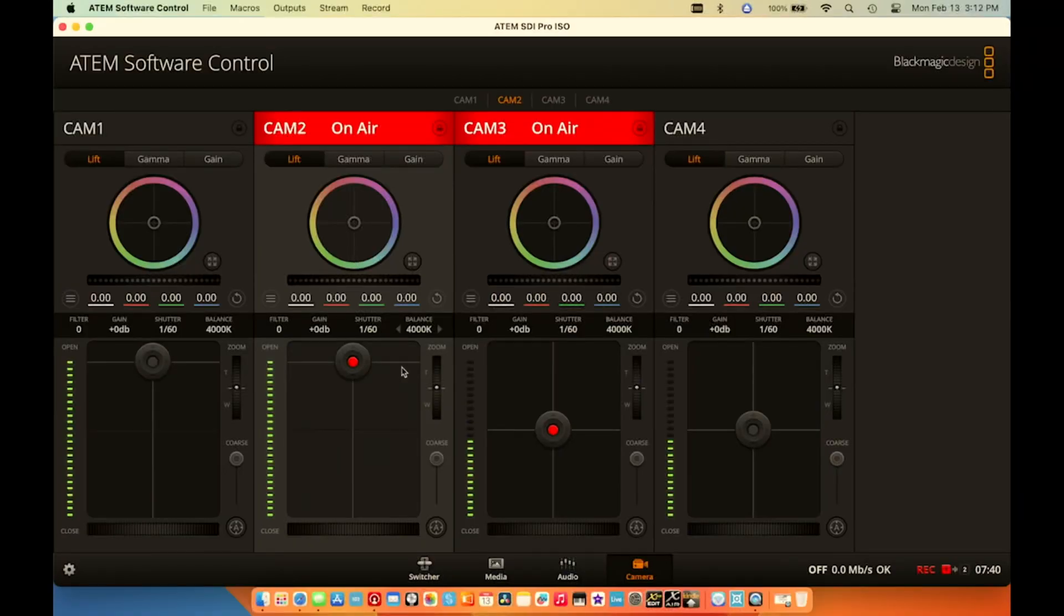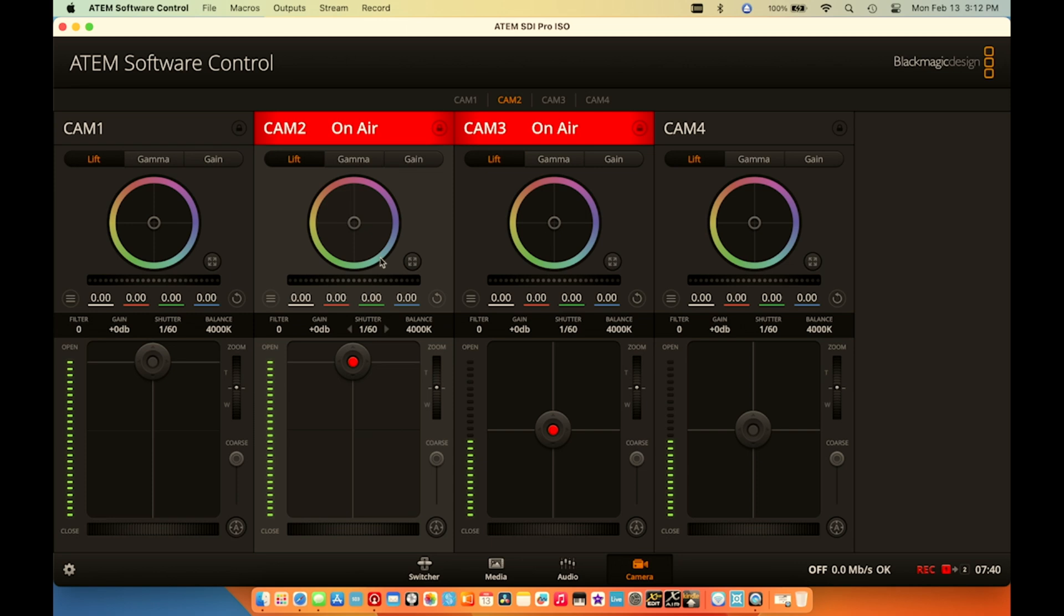Alright guys. So here we are on the camera control page. We've got the usual suspects. You've got your color wheel where you can change any of the colors. You've got your gain, your shutter. I'm recording this particular video 30 frames per second, so twice the shutter would be 160. And then my white balance.